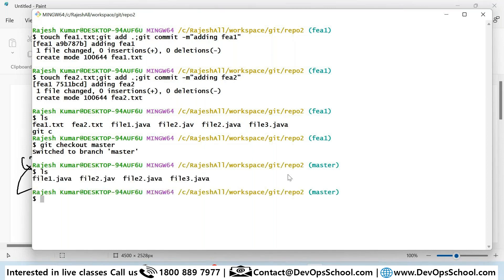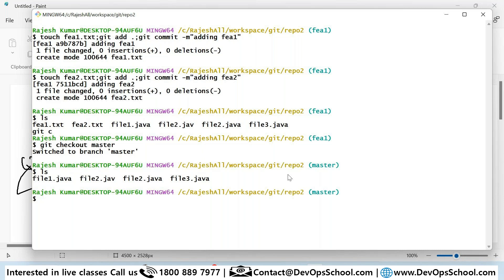So the question was: how do we create branches? You saw that. How do we checkout branches? You saw that. How do we work on those particular branches? You saw that. And how to switch back to master from fee1? You saw that. Are you comfortable with it?